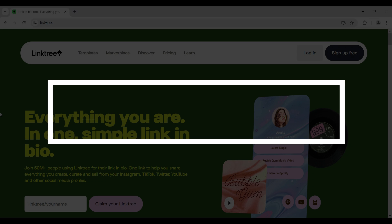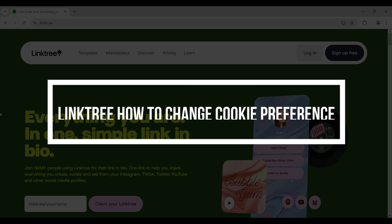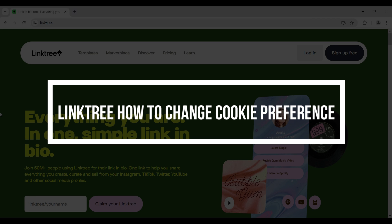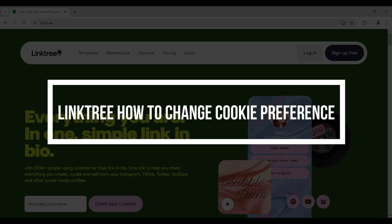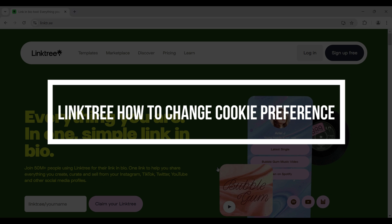Hey guys and welcome back to our channel How to Guide. In this tutorial we're going to look at how to change your cookie preference in Linktree. Now let us begin.